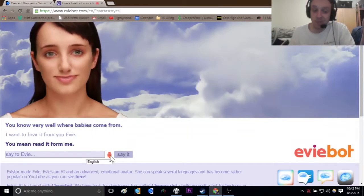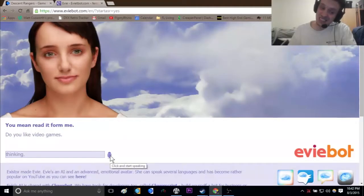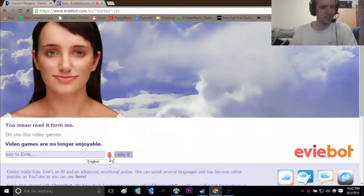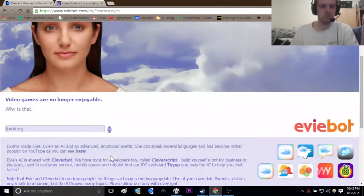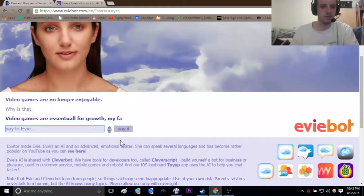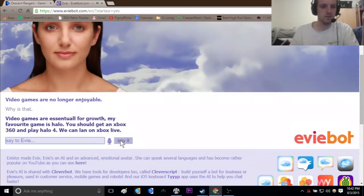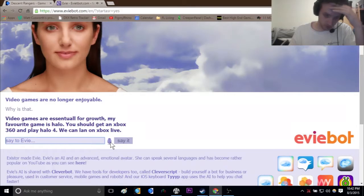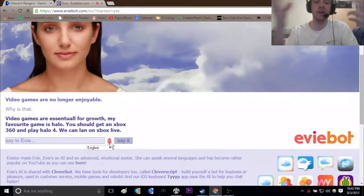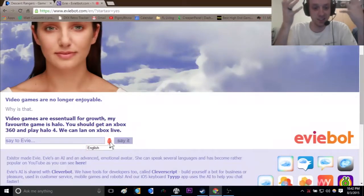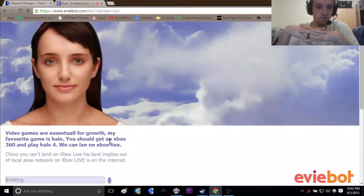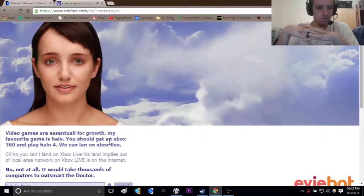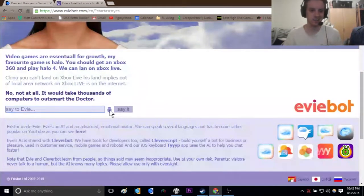Do you like video games? Video games are no longer enjoyable. Why is that? Video games are essential for growth. My favorite game is Halo. You should get on Xbox 360 and play Halo 4. We can LAN on Xbox Live. See, no, you can't LAN on Xbox Live because LAN implies that it's a local area network and Xbox Live is on the internet.